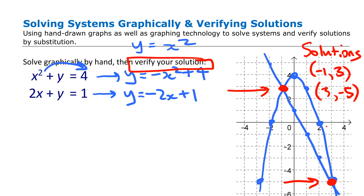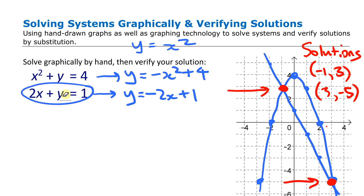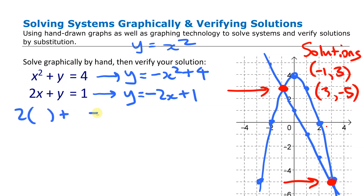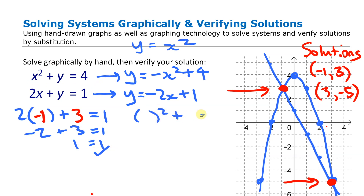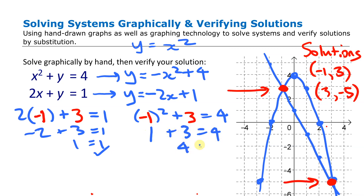To verify algebraically, we substitute each point into both equations. For (-1, 3) in the linear equation: -2(-1) + 1 = 2 + 1 = ... wait, that gives -2(-1) + 3: -2 + 3 = 1 ✓. In the quadratic: -(-1)² + 4 = -1 + 4 = 3 ✓. It works in both, confirming (-1, 3) is a correct solution.